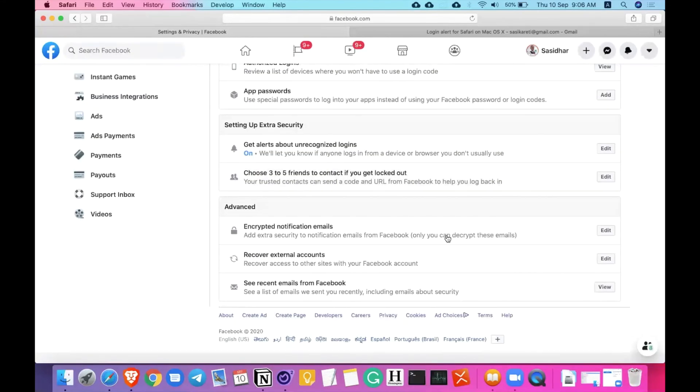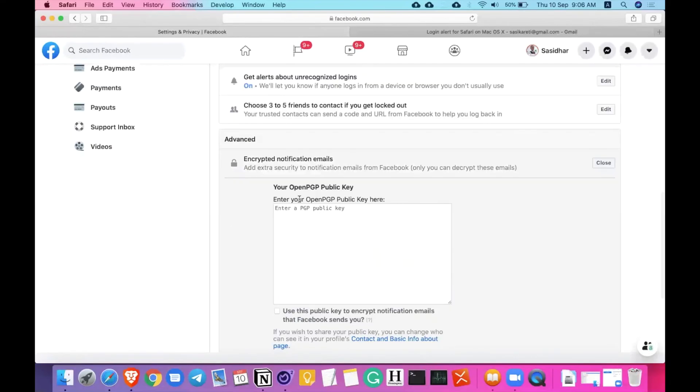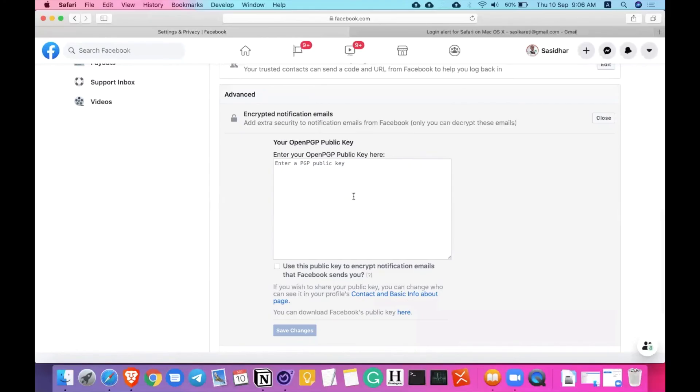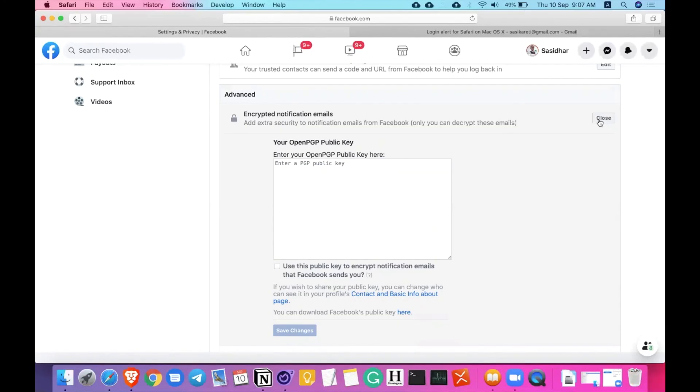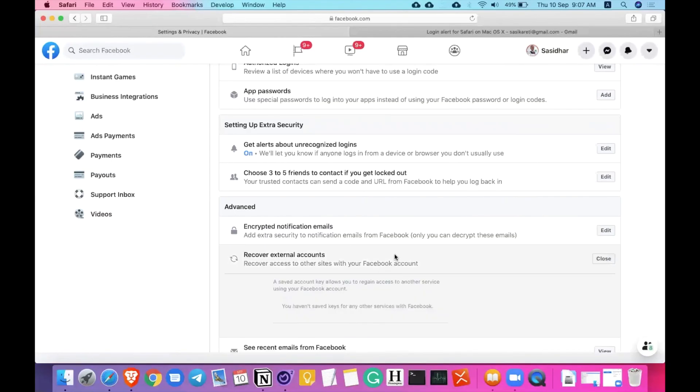And advanced option, encrypted notification emails. You can also have encrypted emails through public key and all. If you are not an advanced user, if you're just looking at this as some kind of geeky stuff, do not opt for this option. If you don't understand this, just don't go with this. That's how simple it is. This is for encryptions and all. If you don't understand the terms, it doesn't make any sense.